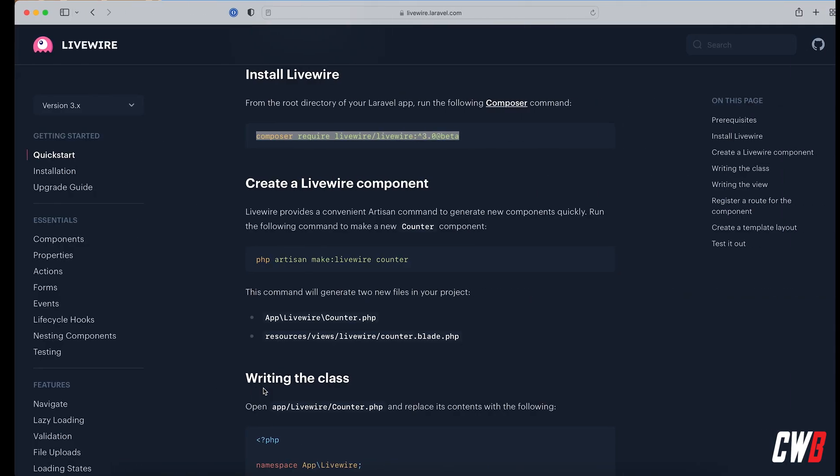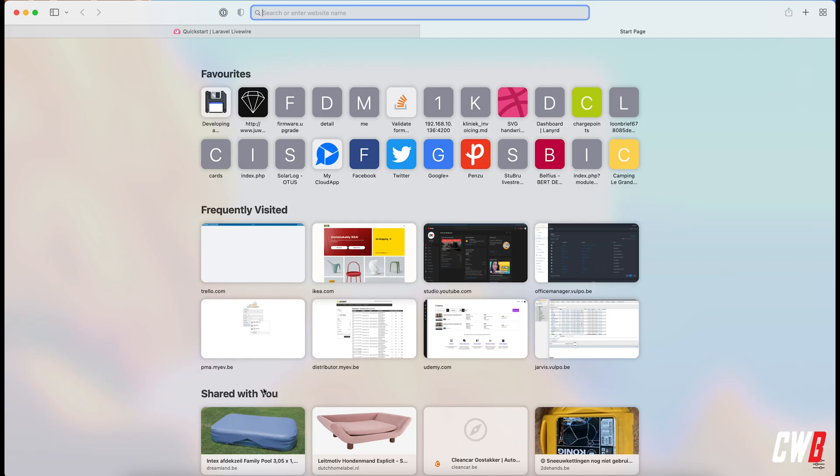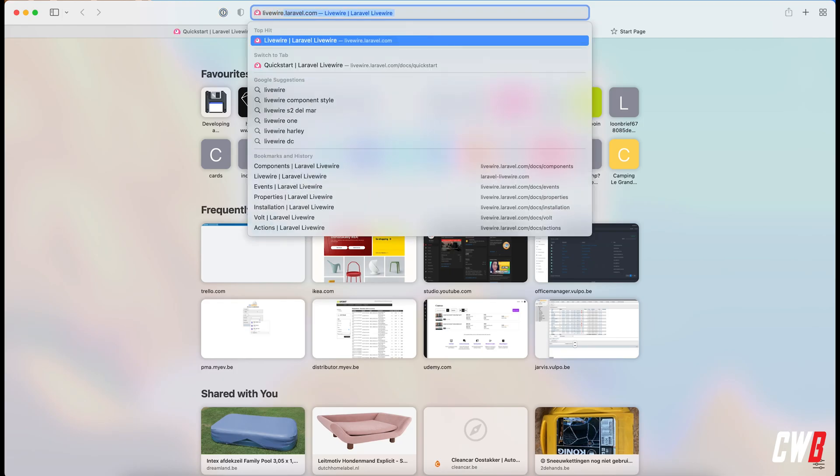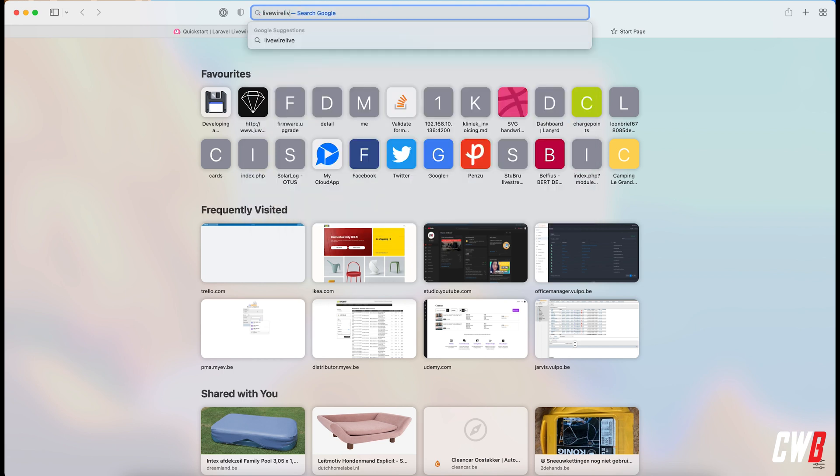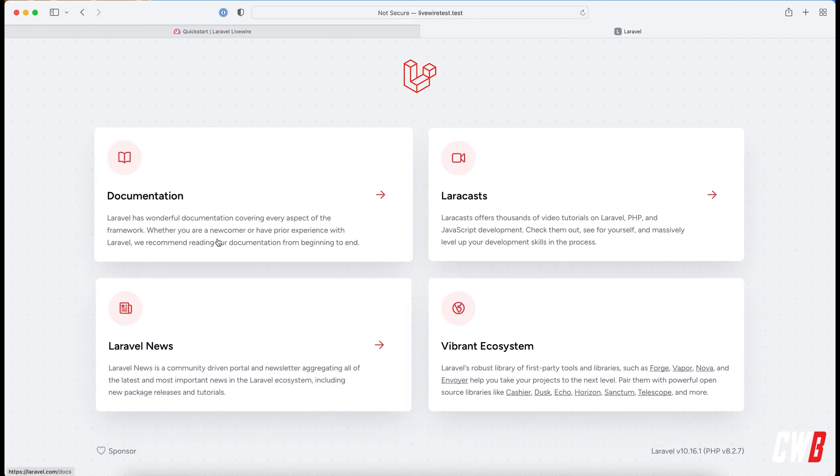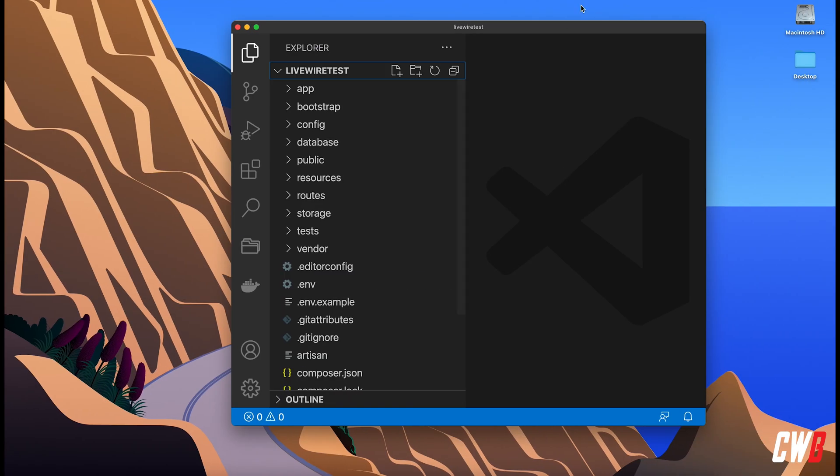And if we head over to the browser, livewire-test, there we go, it's the plain and simple Laravel application. If we open this in VS Code...